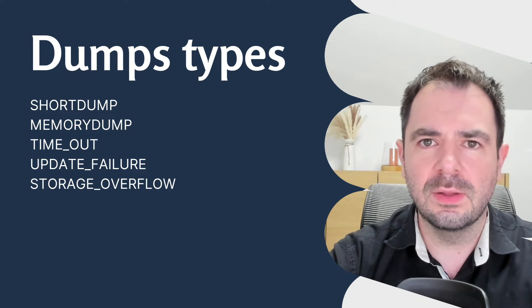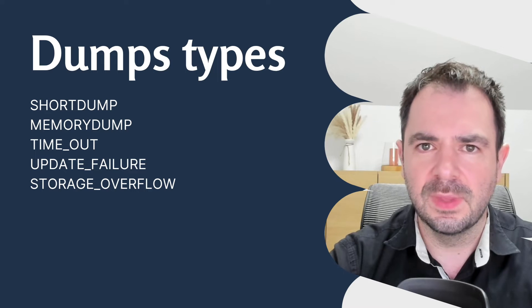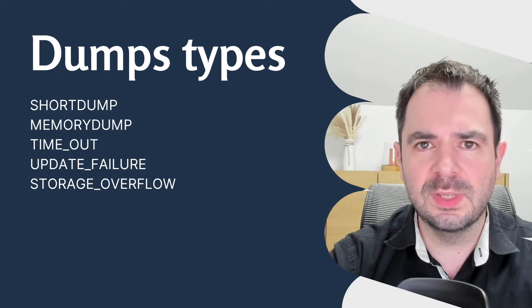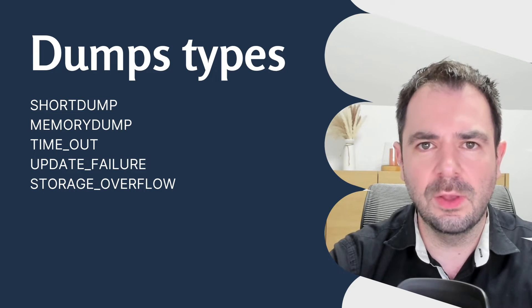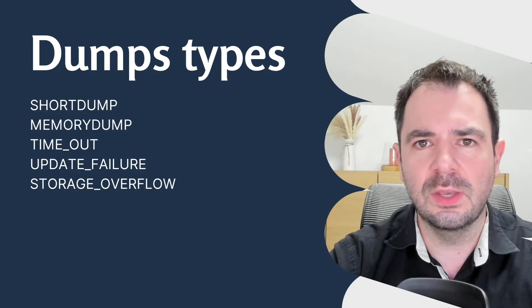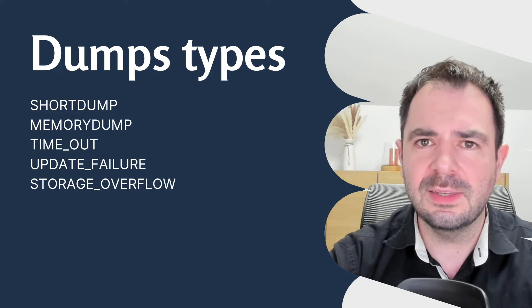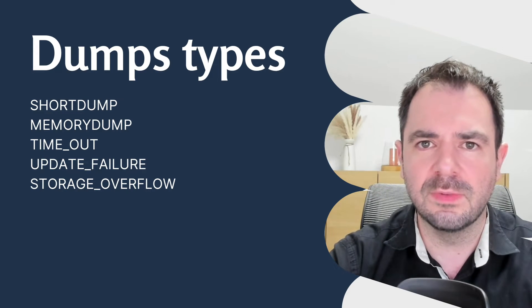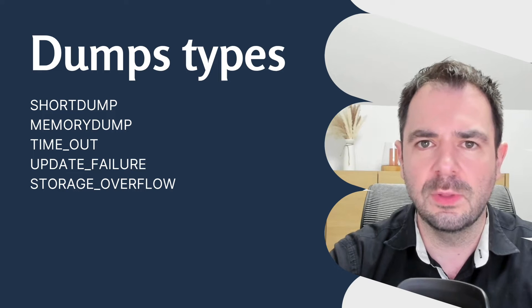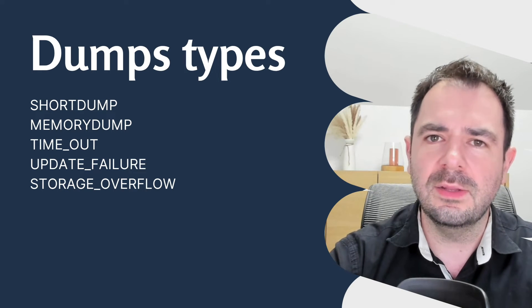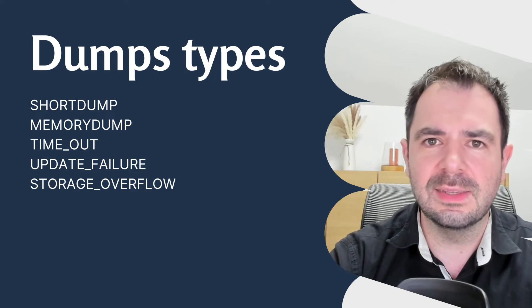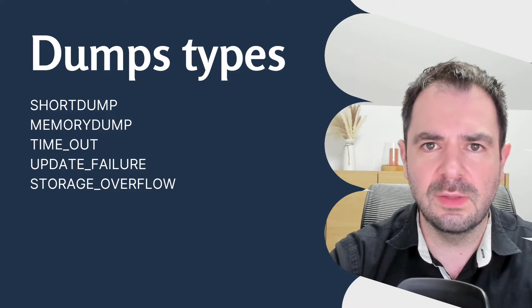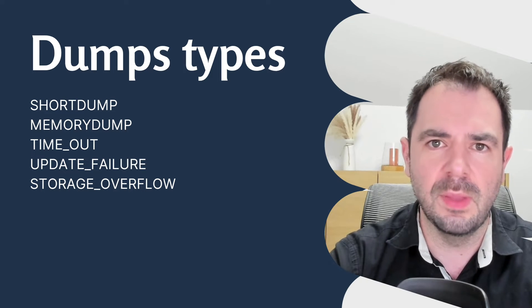Imagine you find an update failure. This could indicate a problem with a database update. Or if you see a storage overflow, it's a sign that the system is running out of storage space to execute an operation. Understanding these signals is essential for navigating the map of dumps.